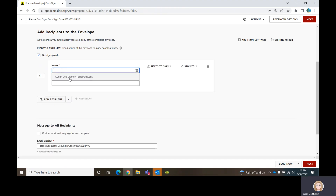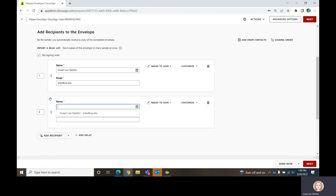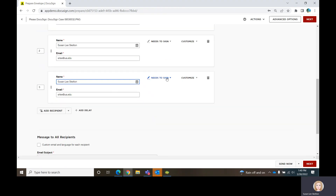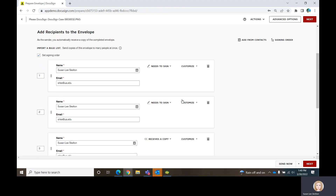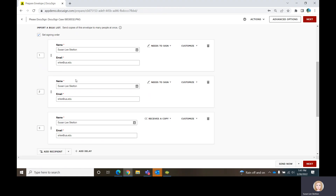In this case, the first person is going to have to act on that document, so I'll leave the permission set just like it is. The next person also needs to act on that document. The last person we'll add just needs to get a copy. So we have three recipients in the process — the first two have to take action, the last one gets a copy only. Notice they are each numbered sequentially: first, second, and third recipient.